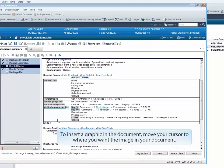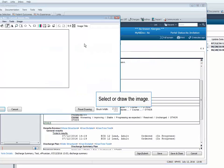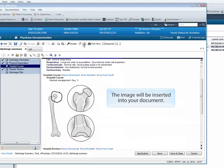To insert a graphic in the document, move your cursor to where you want the image in your document. Click on the Insert Image icon. Select or draw the image. The image will be inserted into your document.